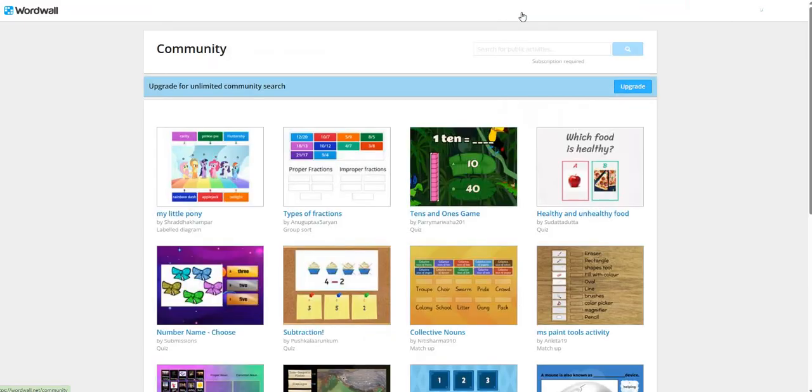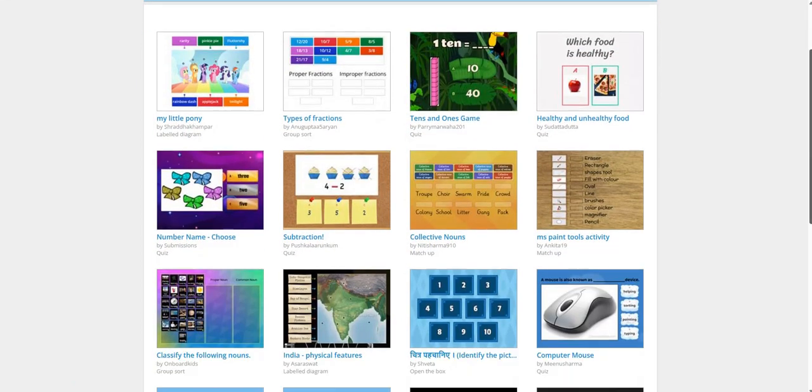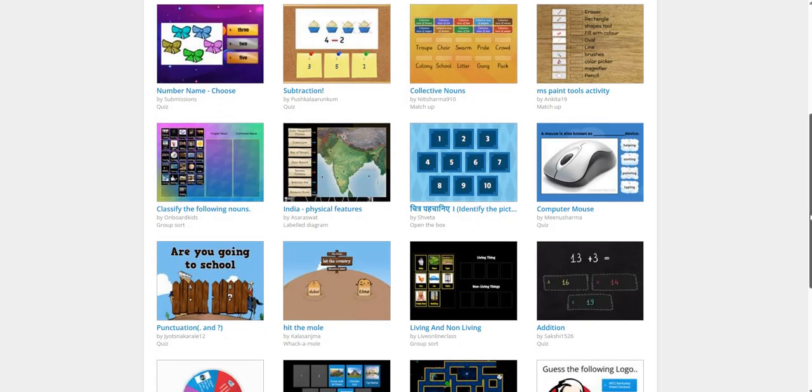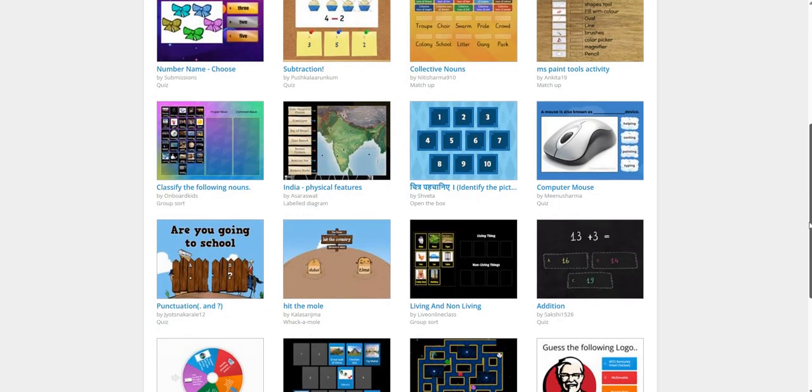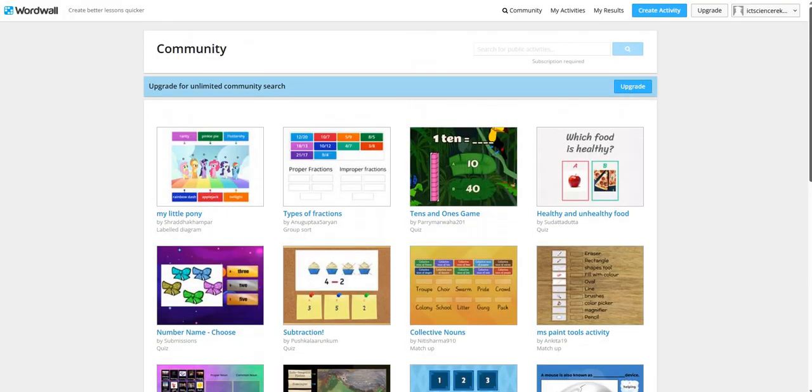The best part is here, we have an option of community search in which almost each and every topic where more than 9 crore activities are already available for use. Some of the activities are available in free plan. If you pay a subscription of Rs 210 per month, you will be able to search for unlimited public activities. You can assign the same to your students.